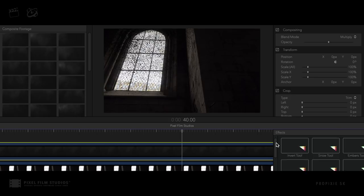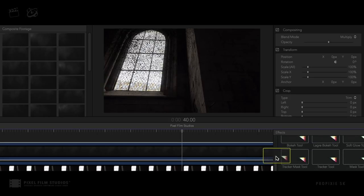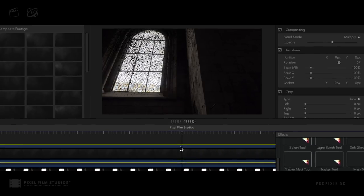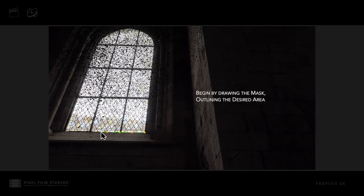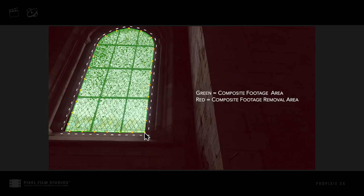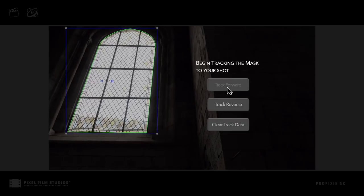Add the mask and tracking tool needed for further enhancements. Draw a mask outlining and isolating the area of the shot needed for masking in or out the composite. For this example, the green highlighted area is what will stay, the red will be removed.